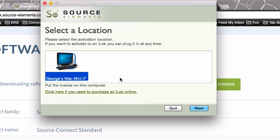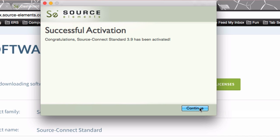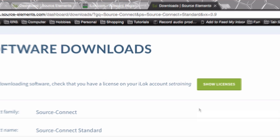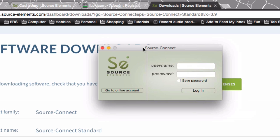Since I only have a computer to license to, I don't have my iLock key plugged in, then I only see my Mac as an available source or destination, I should say. Activation is successful. Click Continue, and then the Source Connect software will launch.